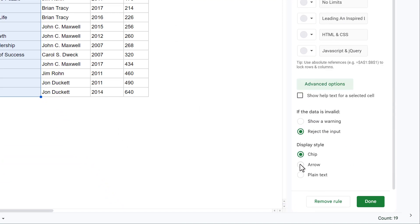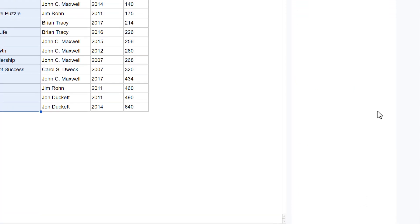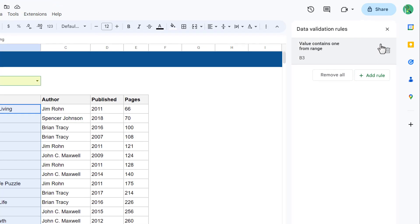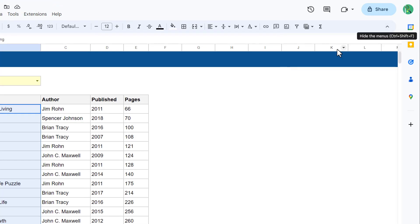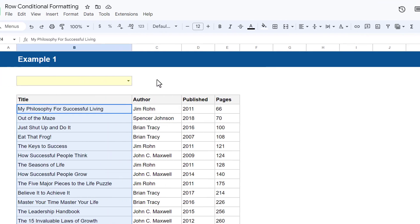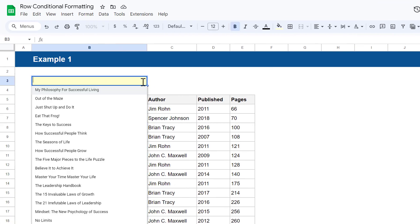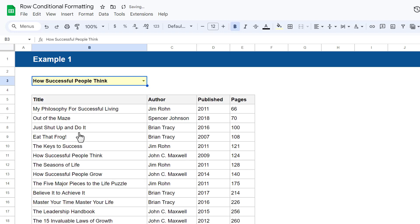Finally, scroll down and click on Advanced Options and change the display style if you want to. Personally, I like to use the arrow display style. Then after that, click Done and you can also close the panel on the right.